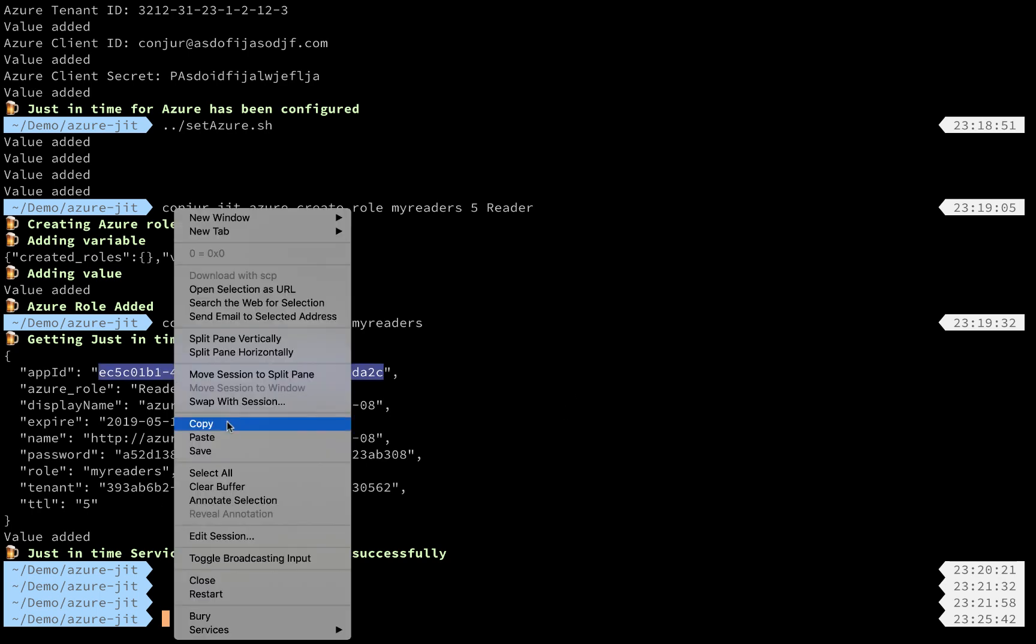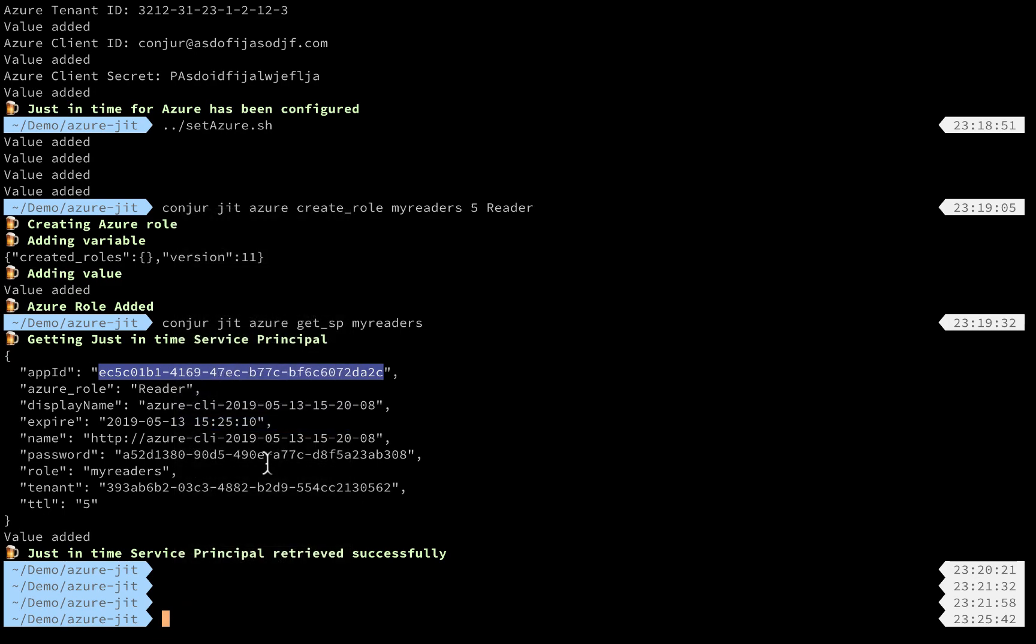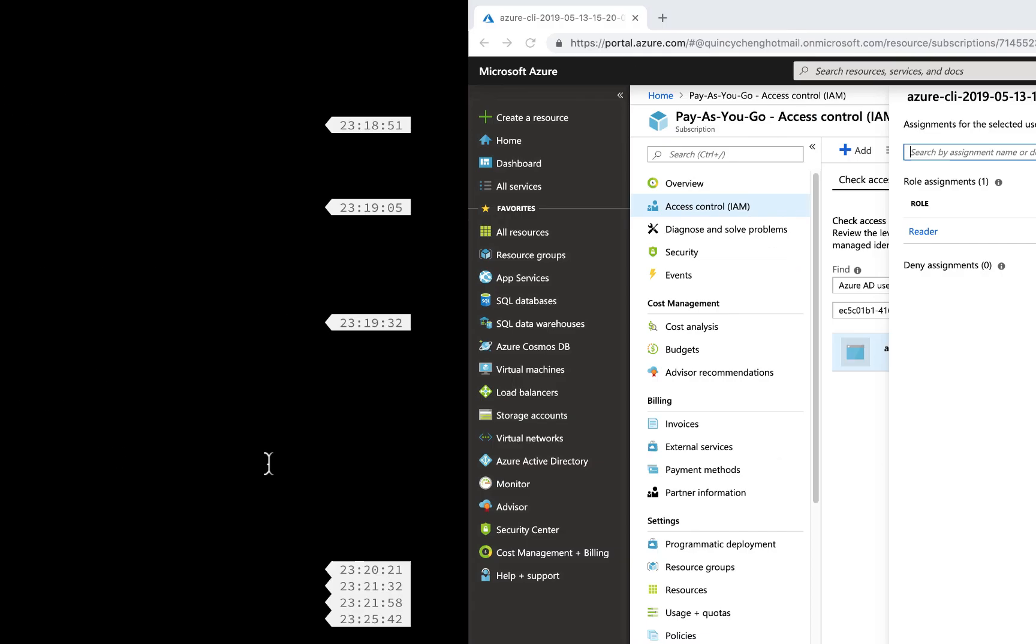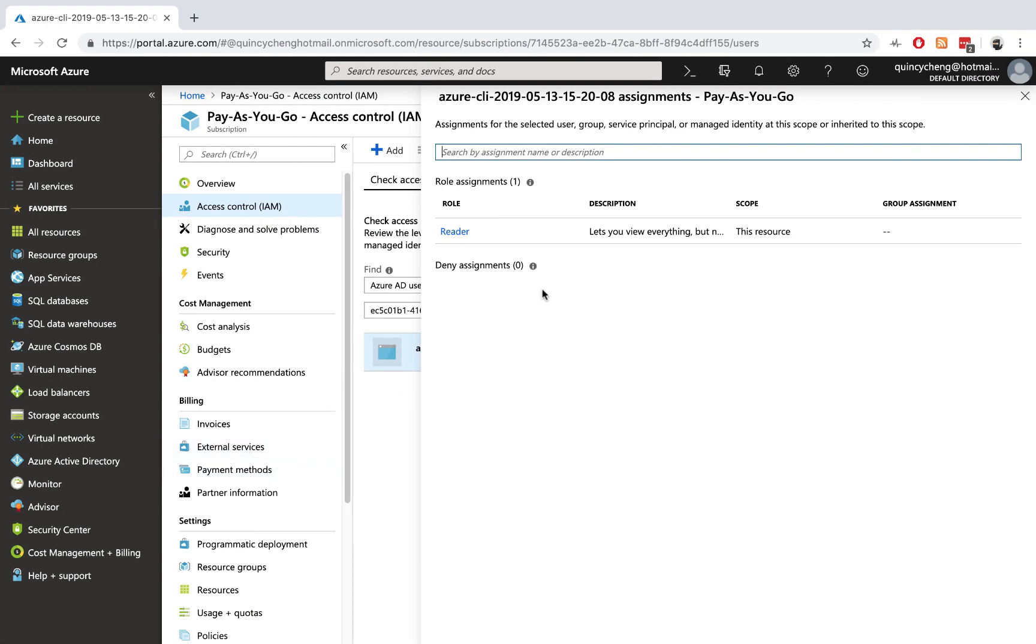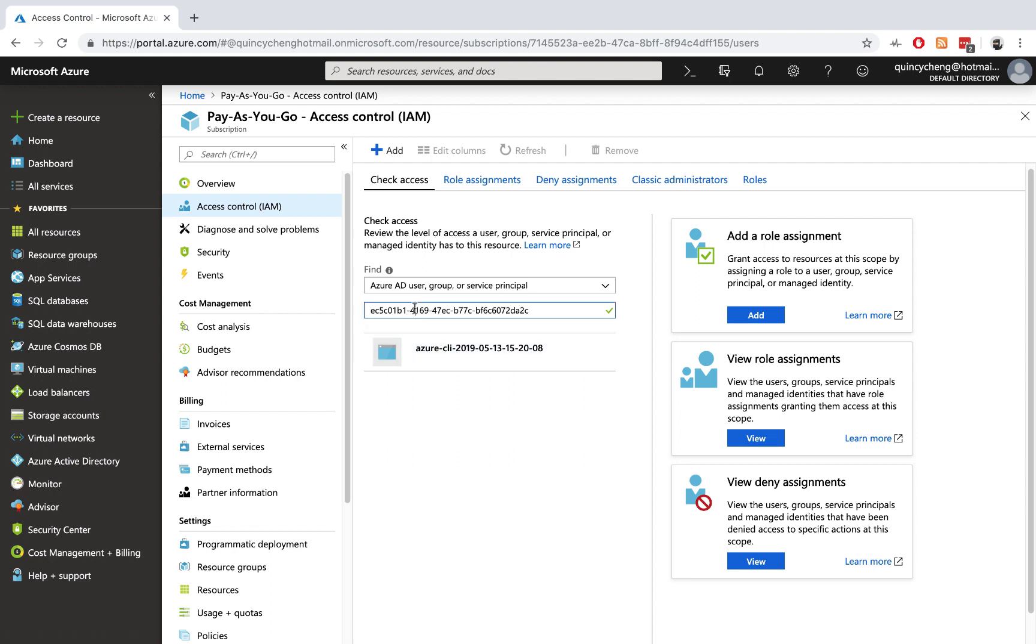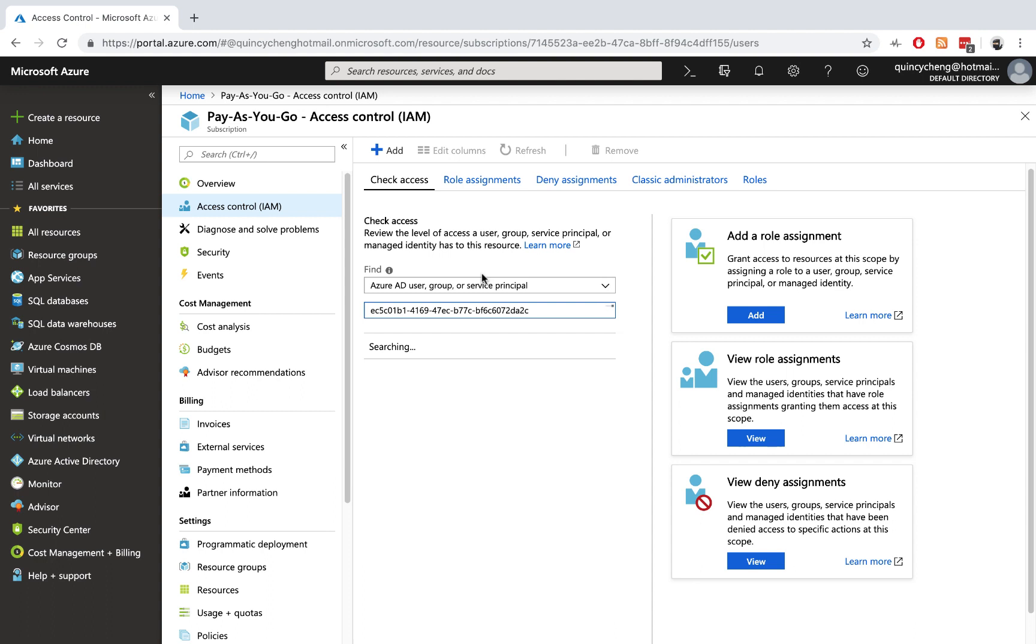So let's copy the application ID again. Go back to our Azure portal. Remove this one. File the search again. And you can see here this service principal has been automatically revoked.